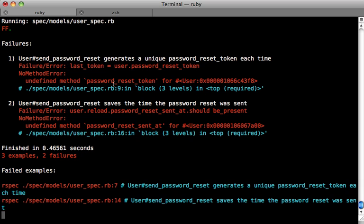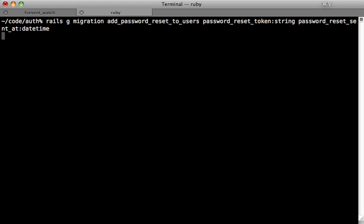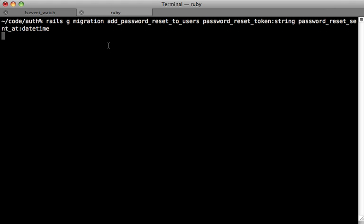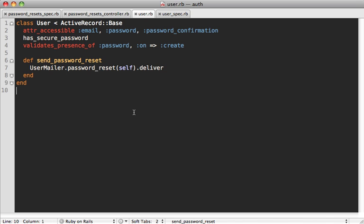Currently, two of these specs are failing because we don't have two of these password reset columns in our table yet. So let's run the same migration generation command that we did in the previous episode to add those columns, and we'll run rake db:migrate to add them. So now you can see that those specs are still failing because our token and our sent_at attributes are not being set in that method.